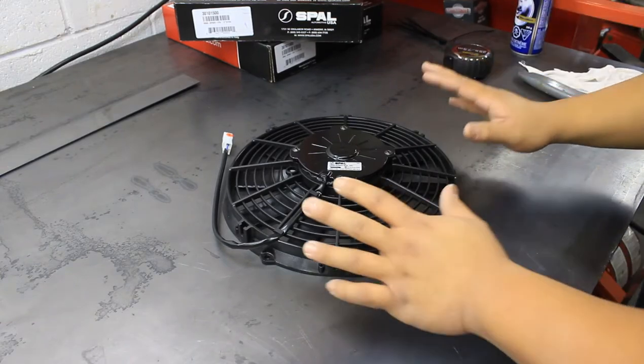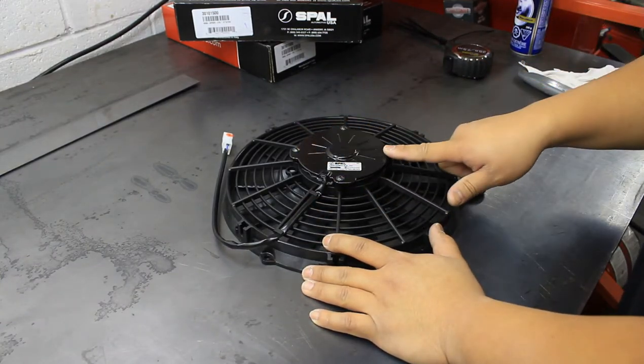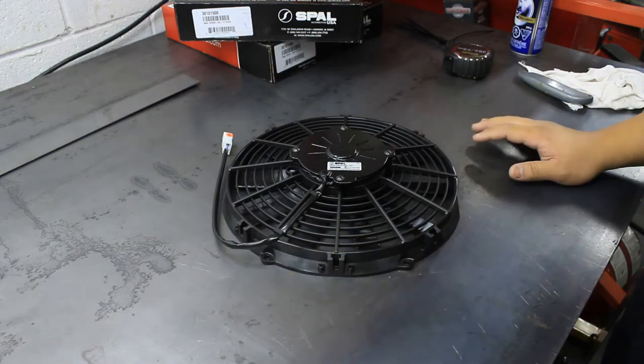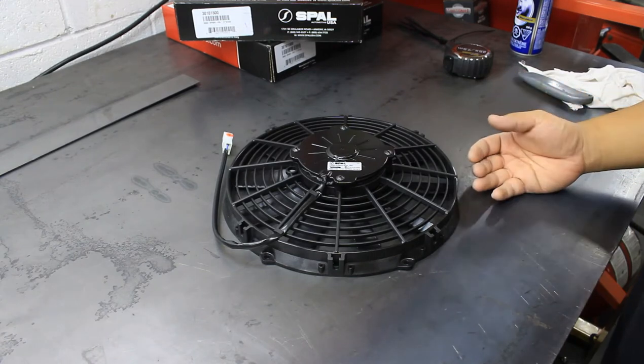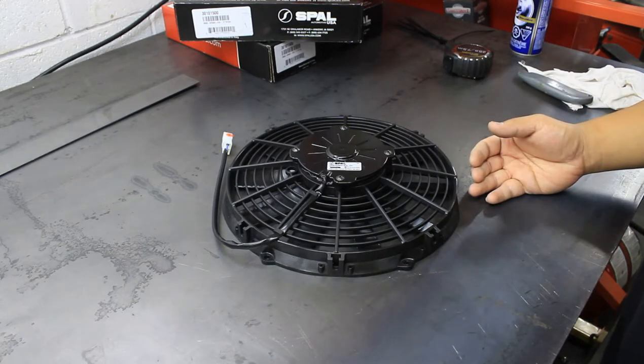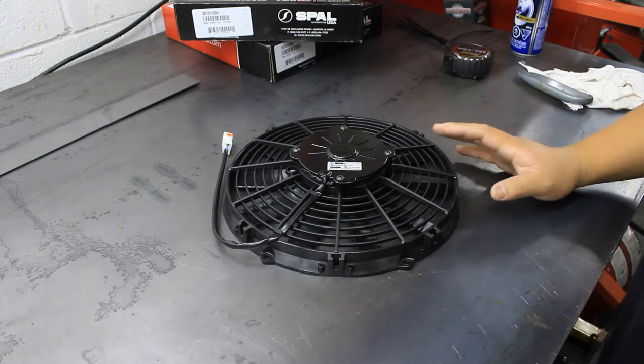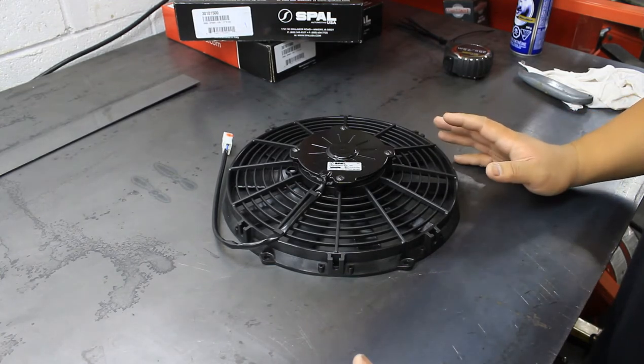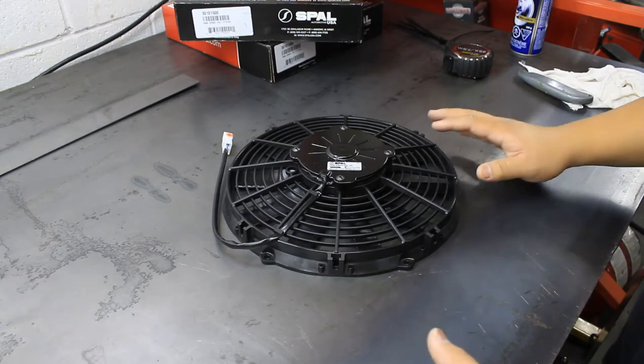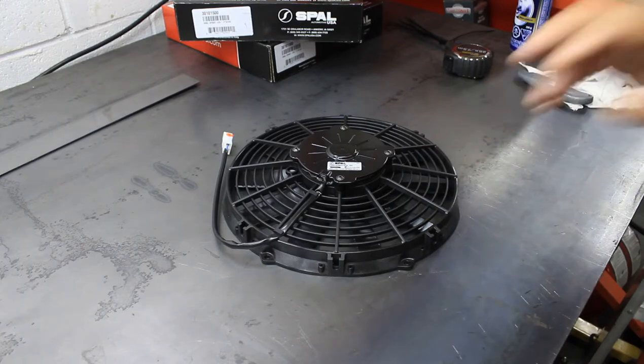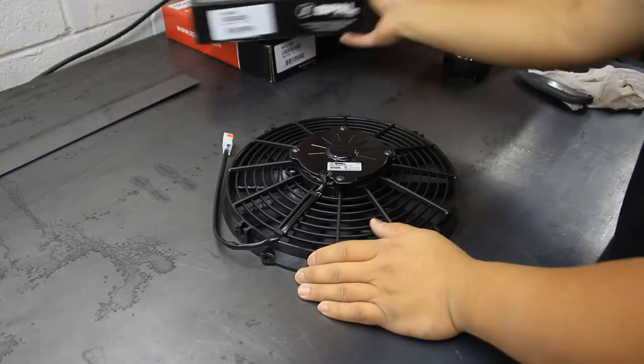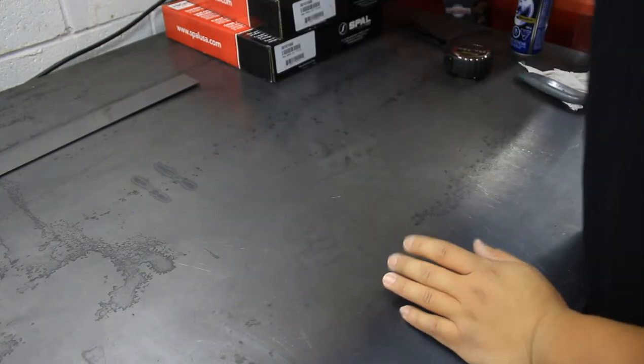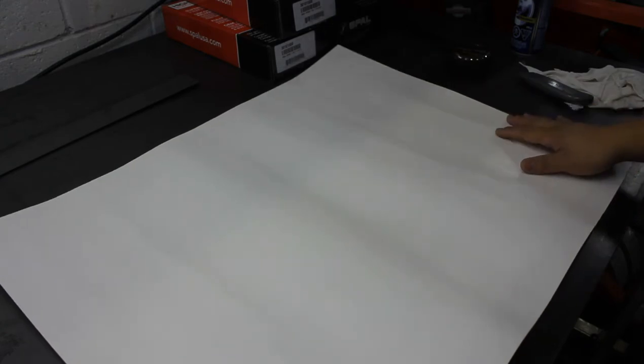We figured out that the fan has a depth of two and a half inches, and basically from behind the radiator to the front of the engine we only have three inches. So the edge of the fan shroud at most can be half an inch. We're going to make it a little bit smaller than that just to be safe. Let's put this aside and work on the template.